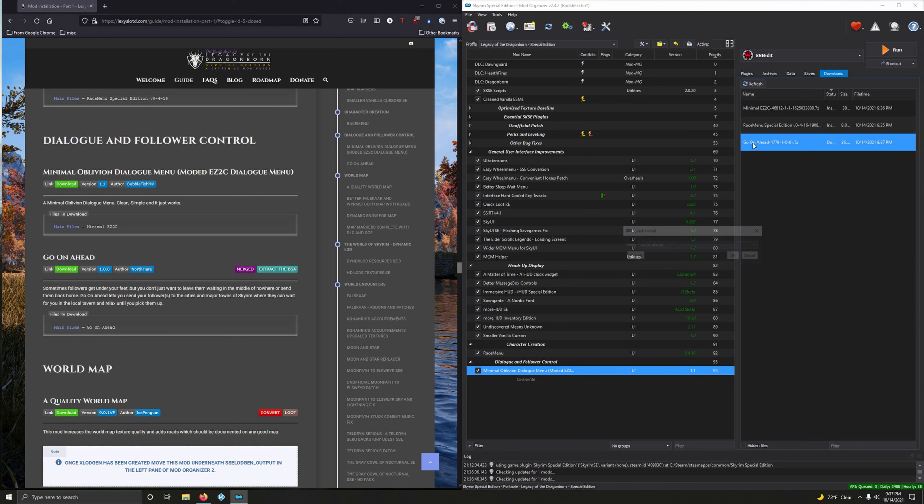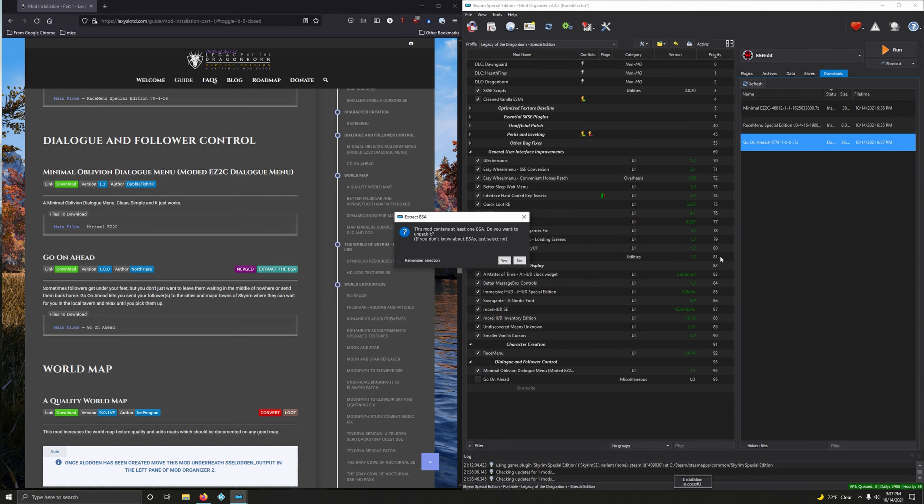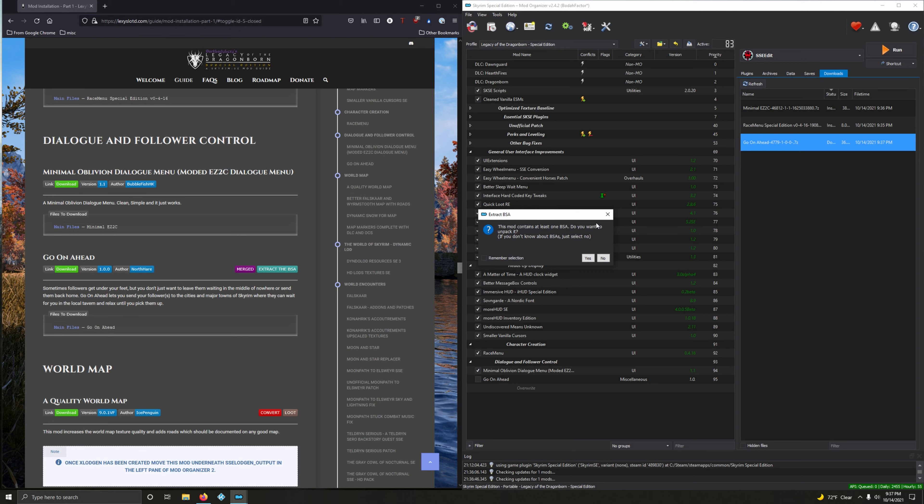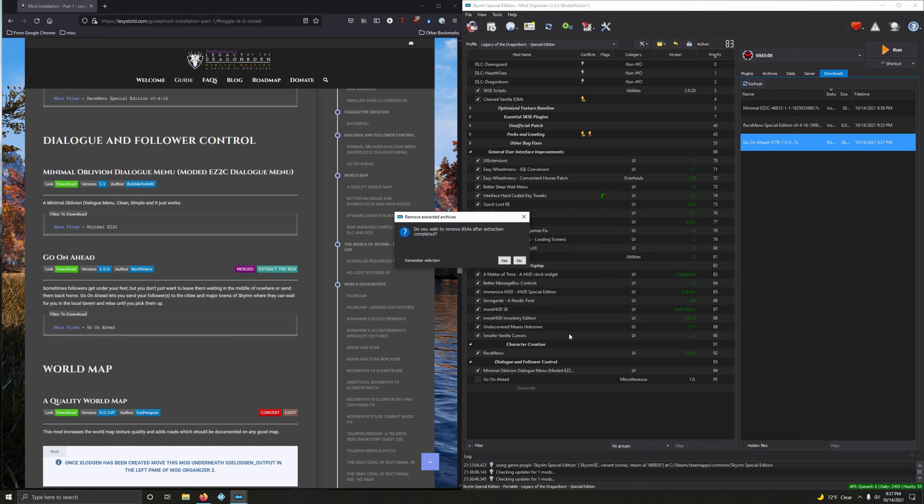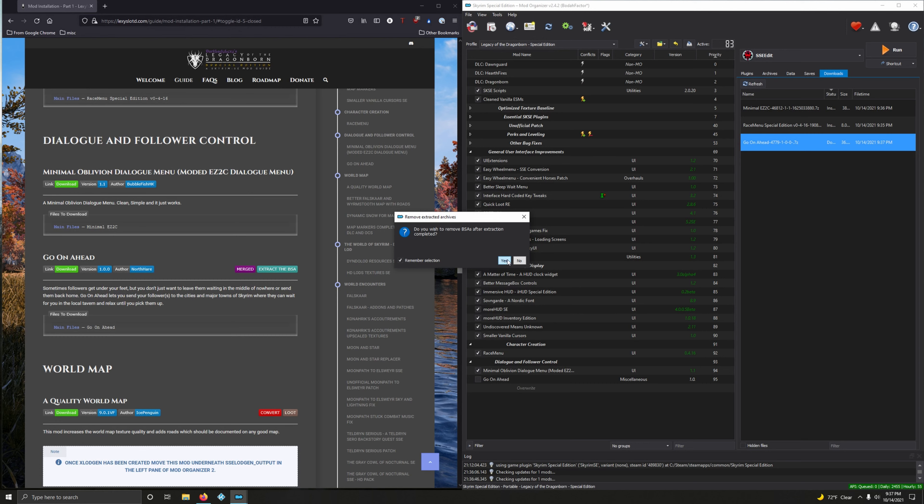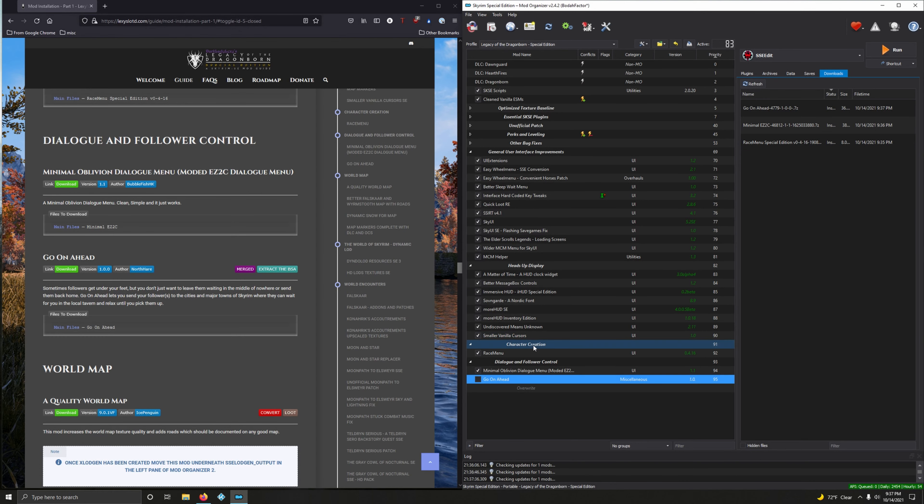Let's install Go On Ahead. Do you want to unpack this BSA? Yeah, we do. Click yes. Do you wish to remove BSAs after extraction completely? Yes we do. And there is never going to be a situation where we're going to keep the BSA after we've extracted it, so click Remember Selection and then click yes. Activate that.